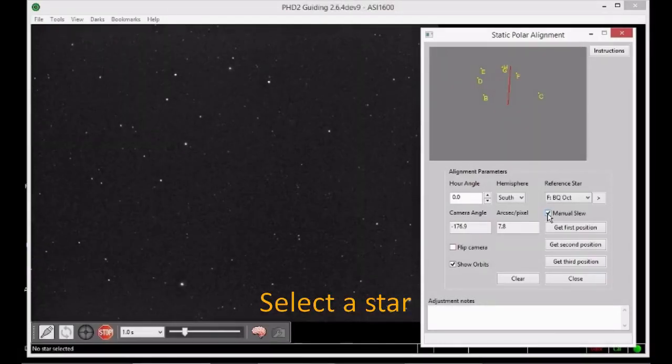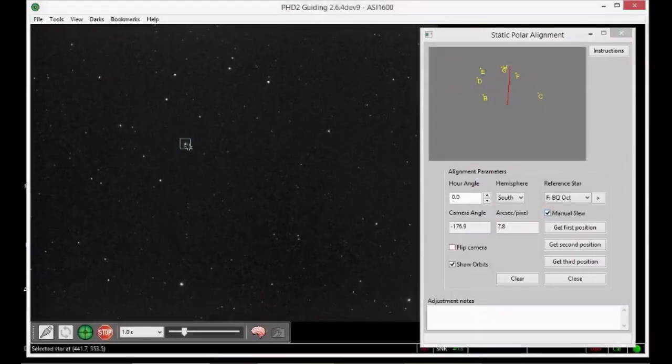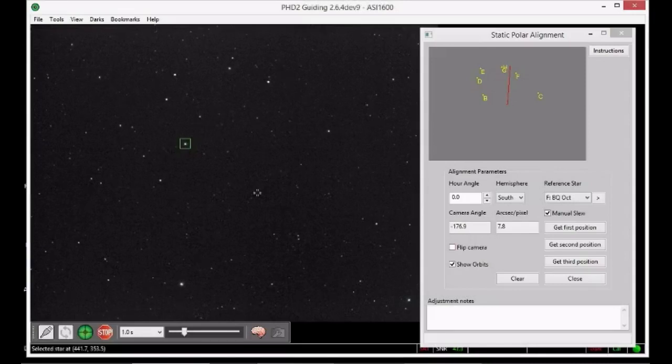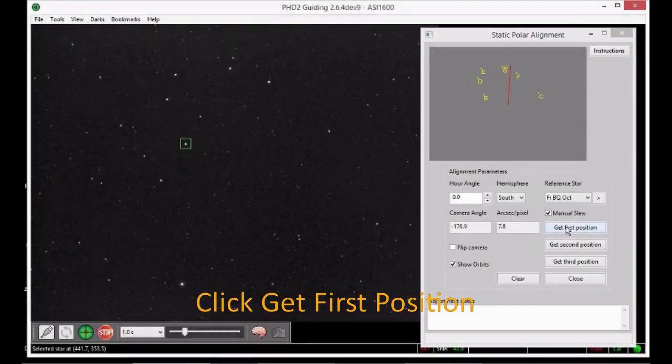Now select the star on the main display. Record the position of the guide star by clicking the button that says Get First Position.